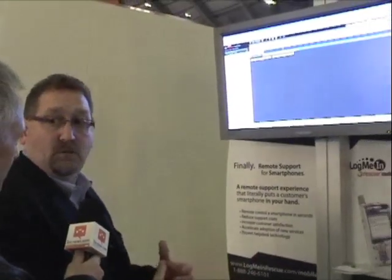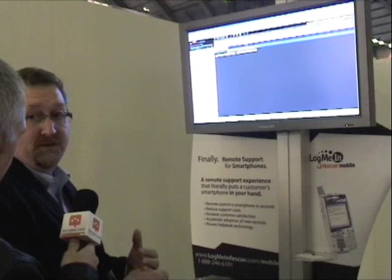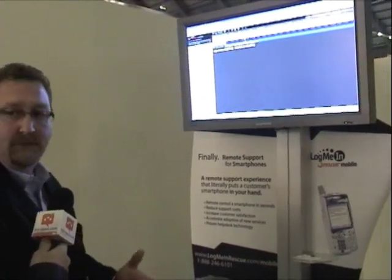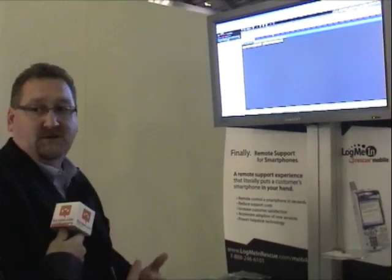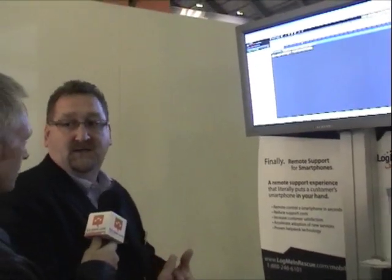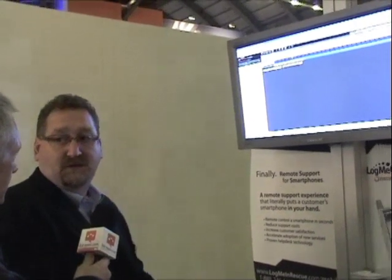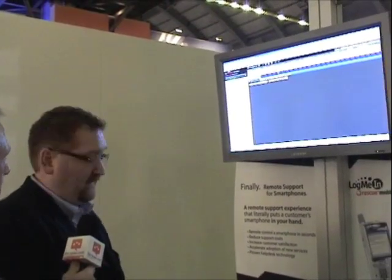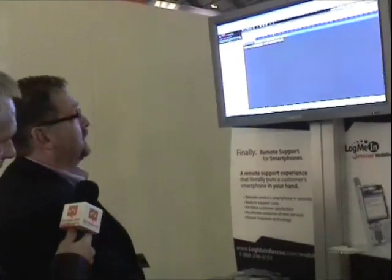So we'll start with a little background. LogMeIn Rescue developed a product called Rescue, which provided ad hoc support to PCs anywhere in the world. Anybody needing support can have a tech representative contact them, initiate a session, and share control of the device.